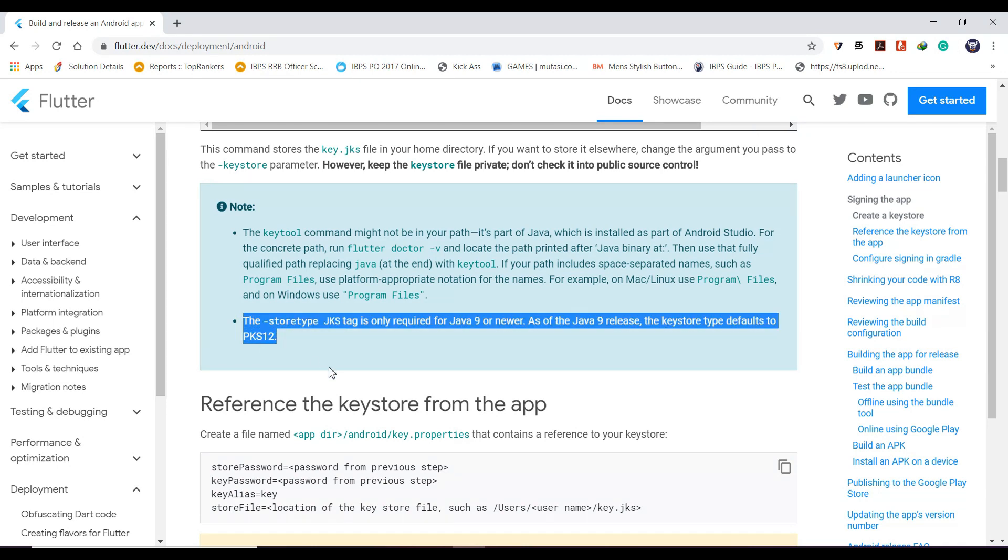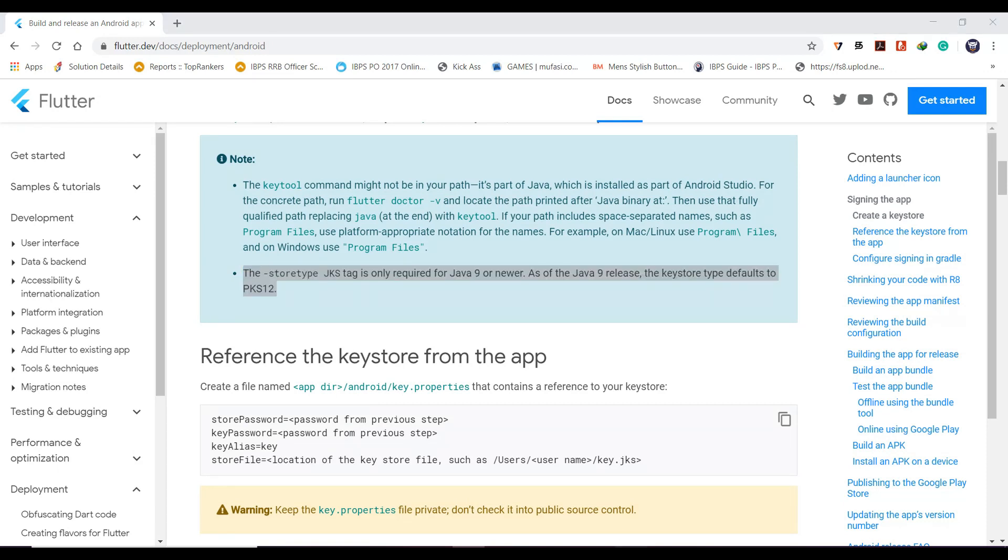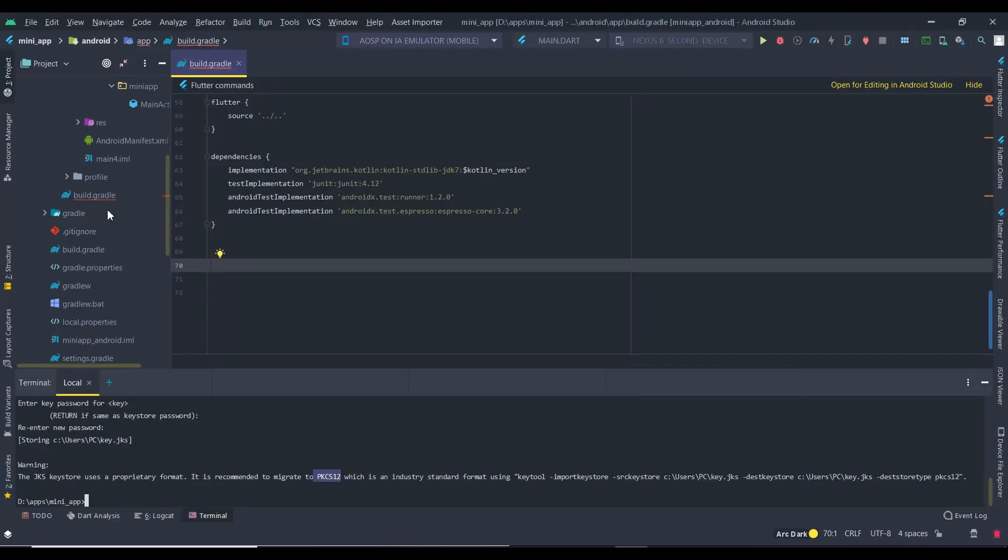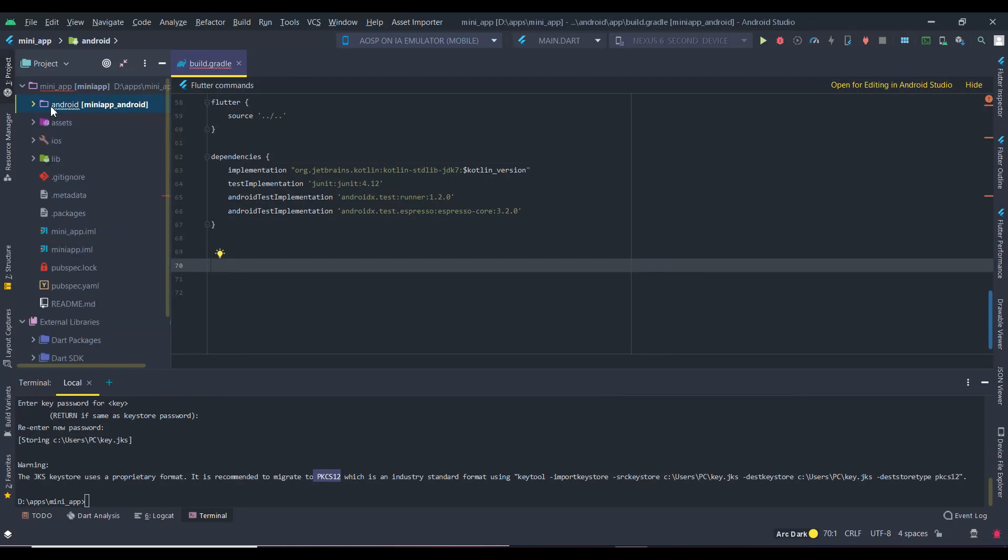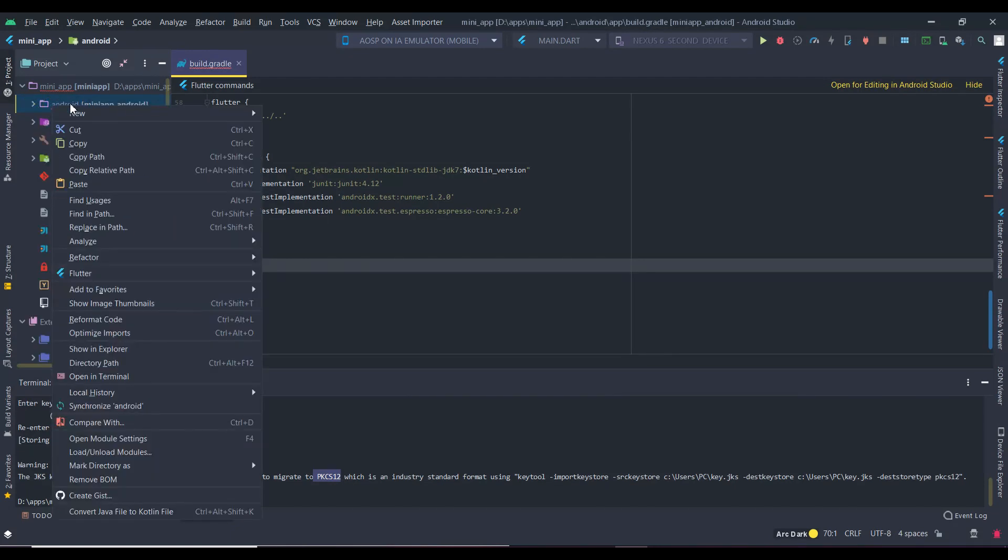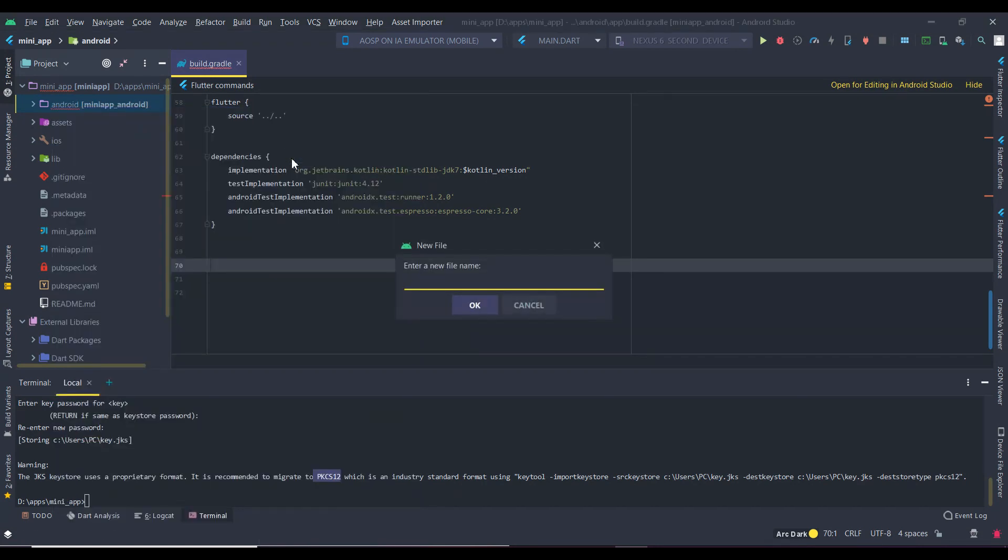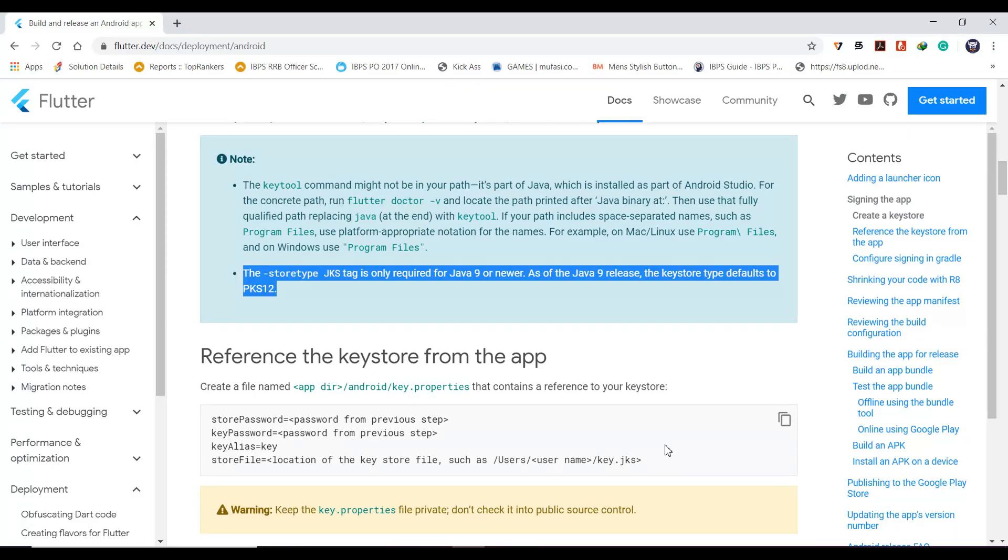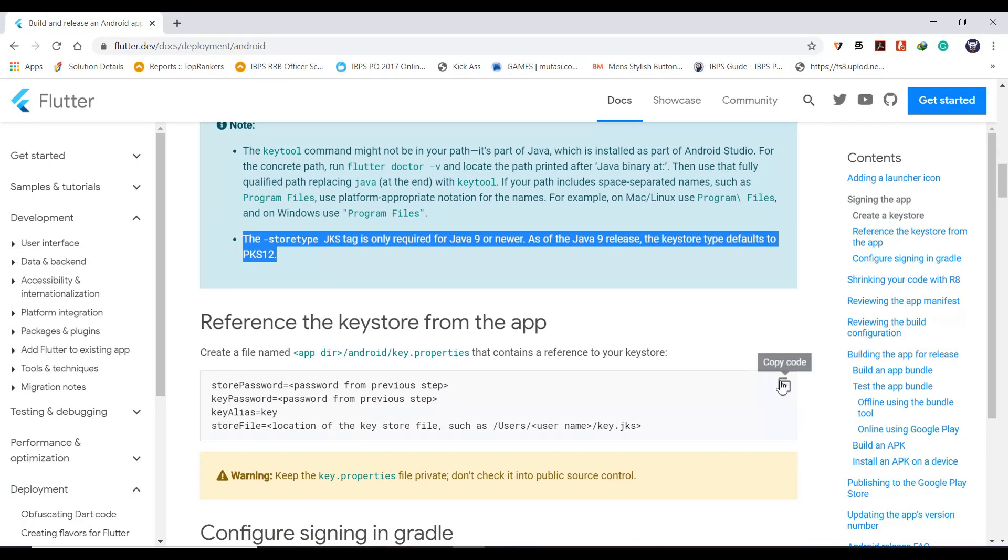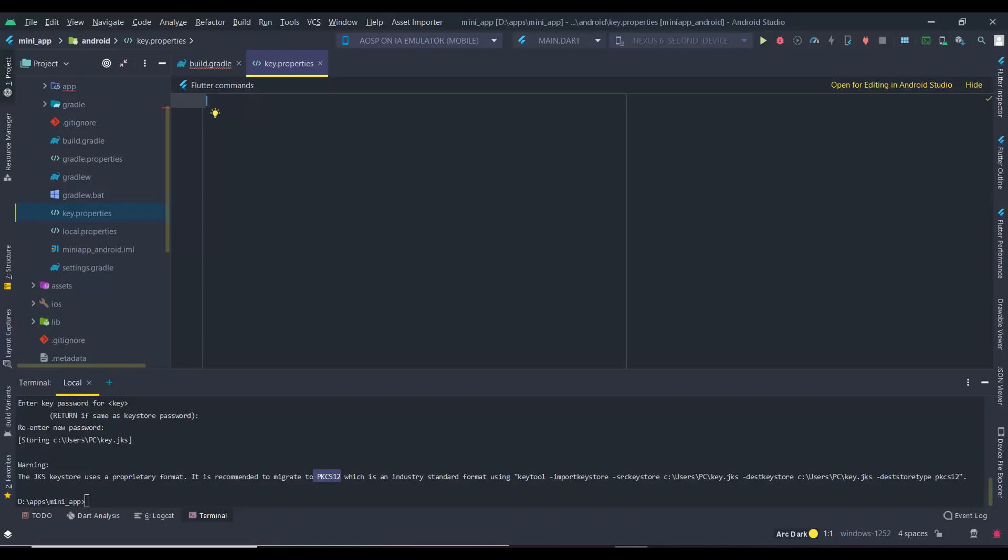Next, we can do the following steps. Go to Android Studio, right click android and create a new file. Name it as key.properties. Now copy the code given and paste it in the file created.